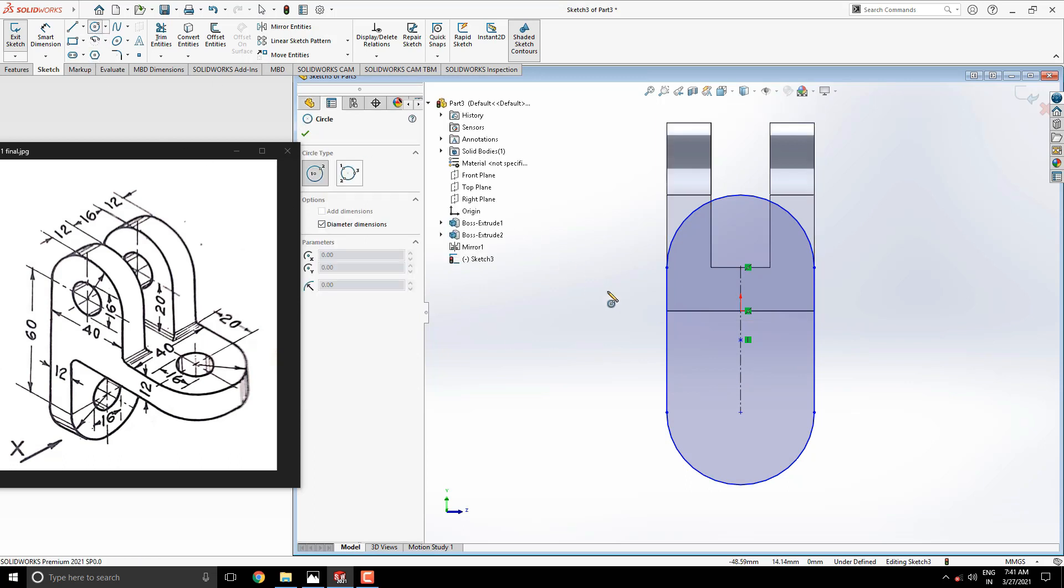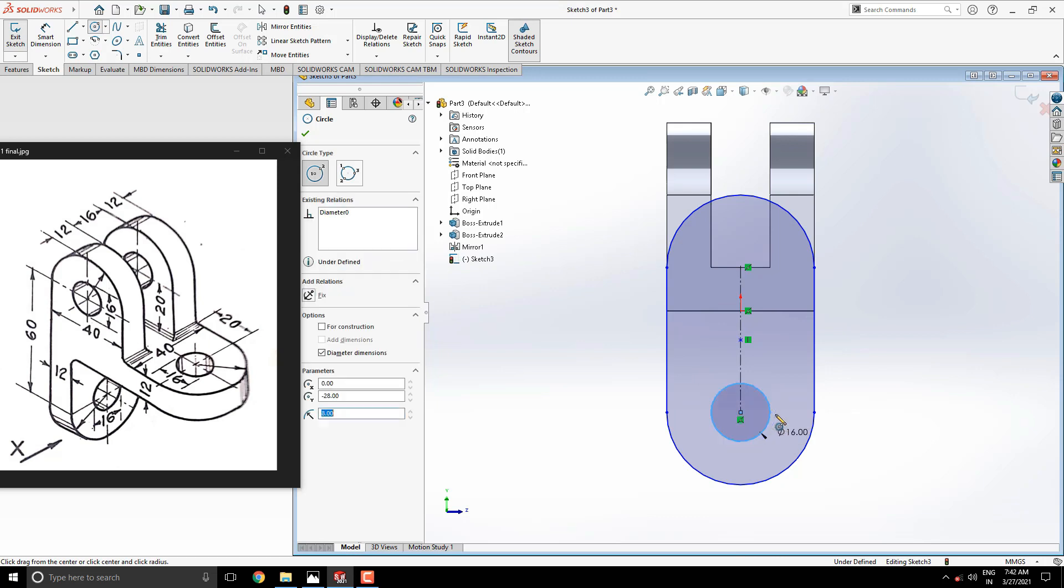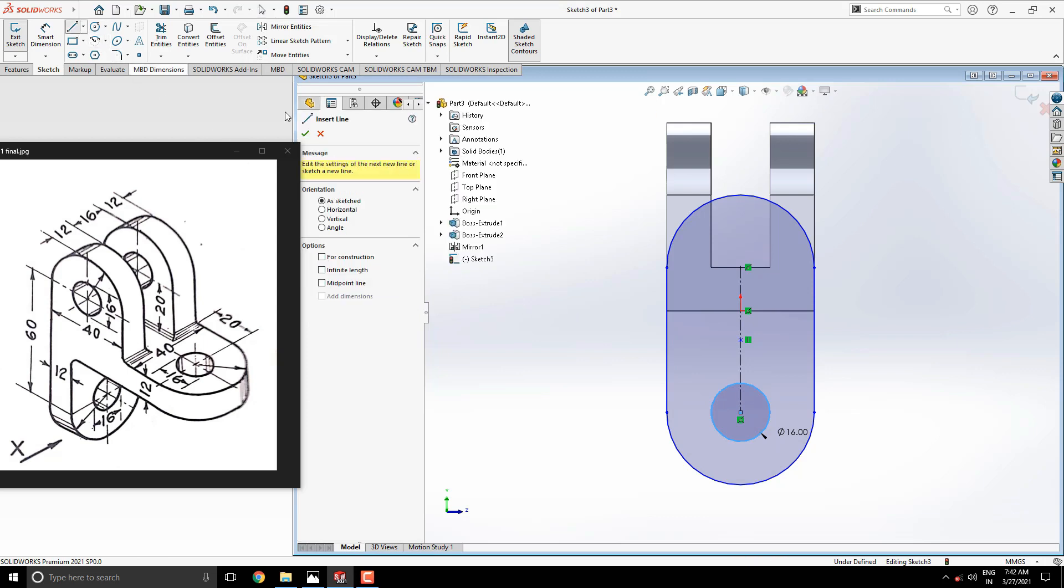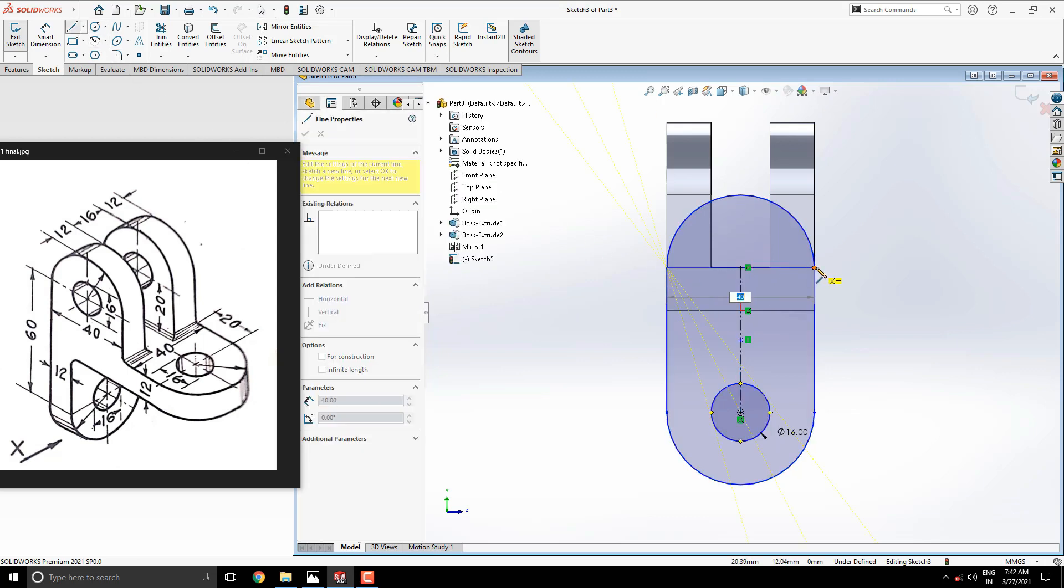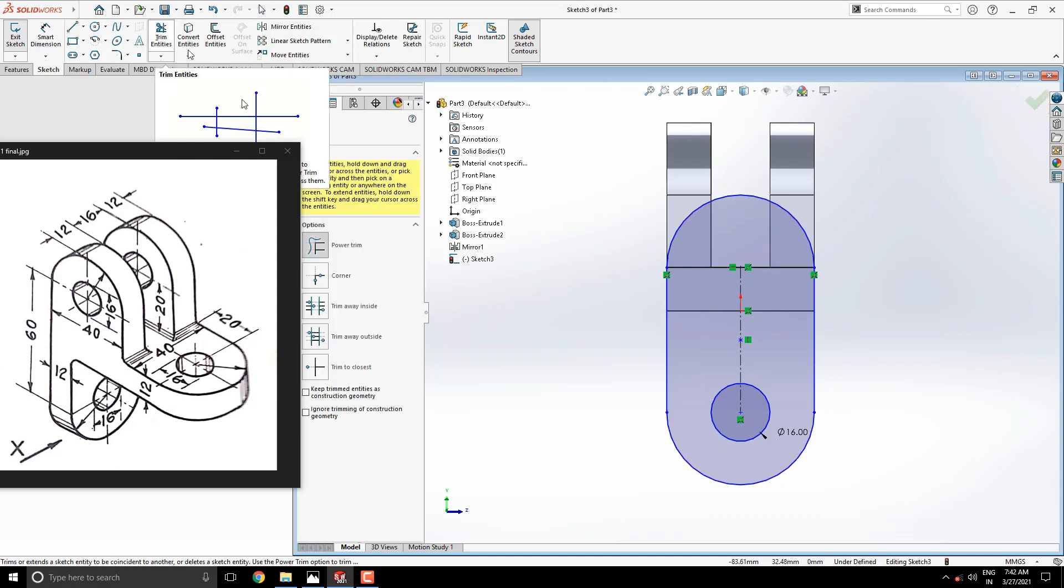Draw a circle of diameter 16 with this center point of the slot. Again we need to trim the unwanted arc of the slot, so follow the same steps as previously. Joint these endpoints of the arc with a line, then trim the arc.